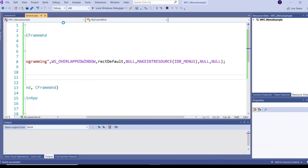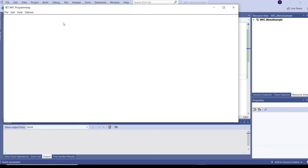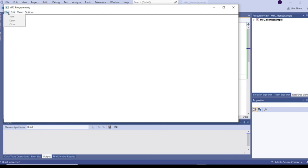We have created a menu with File, Edit, View, and Options, and attached it to the frame window via the Create function. Clicking on File shows New, Open, Close; Edit shows Cut, Copy, Paste, Zoom. However, these menu items are inactive because we haven't added any code for what should happen when each item is clicked.